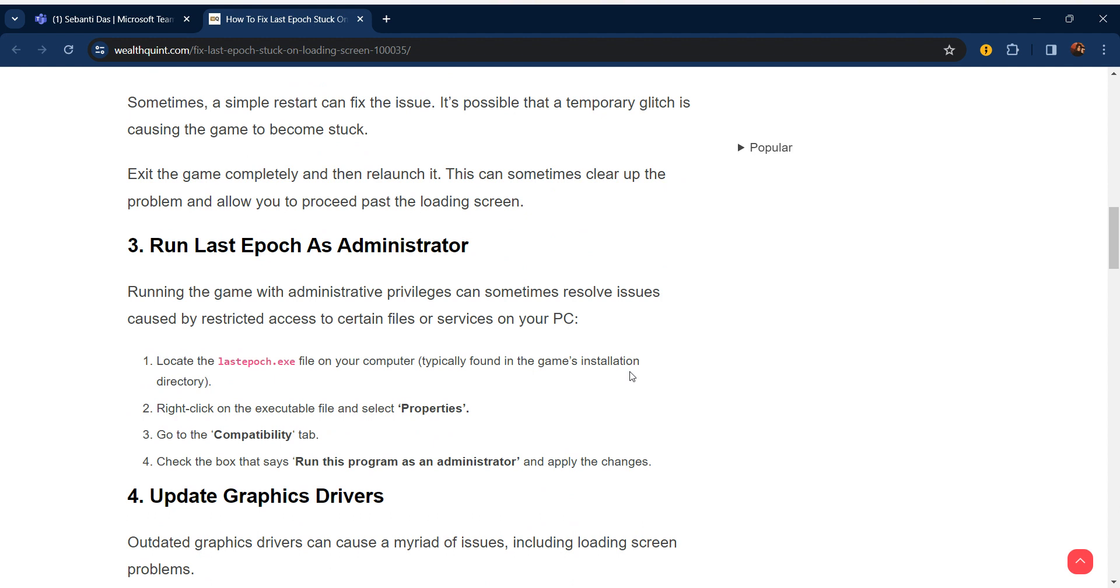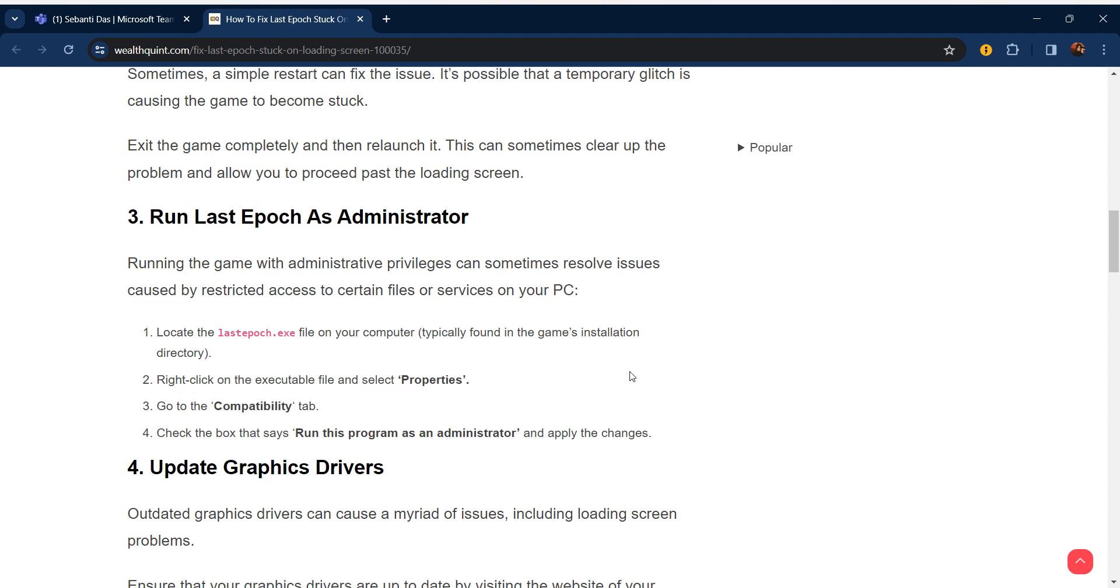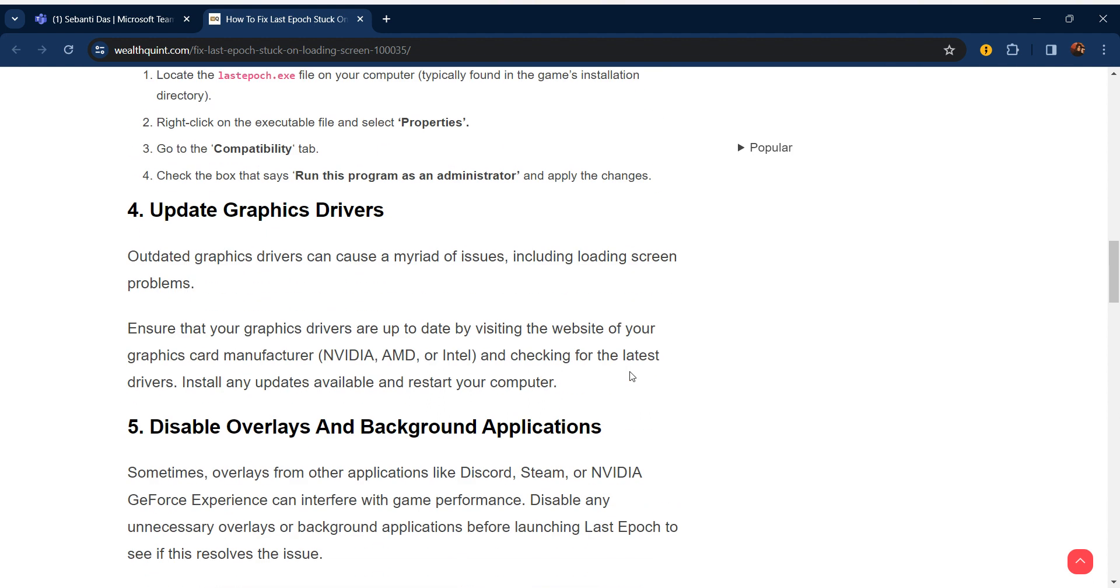Our third step is run Last Epoch as administrator. Running the game with administrative privileges can sometimes resolve issues caused by restricted access to certain files or services on your PC. Locate the Last Epoch executable file on your computer, typically found in the game's installation directory. Right-click on the executable file, select Properties, and then go to the Compatibility tab. Check the box that says run this program as administrator and then apply changes.